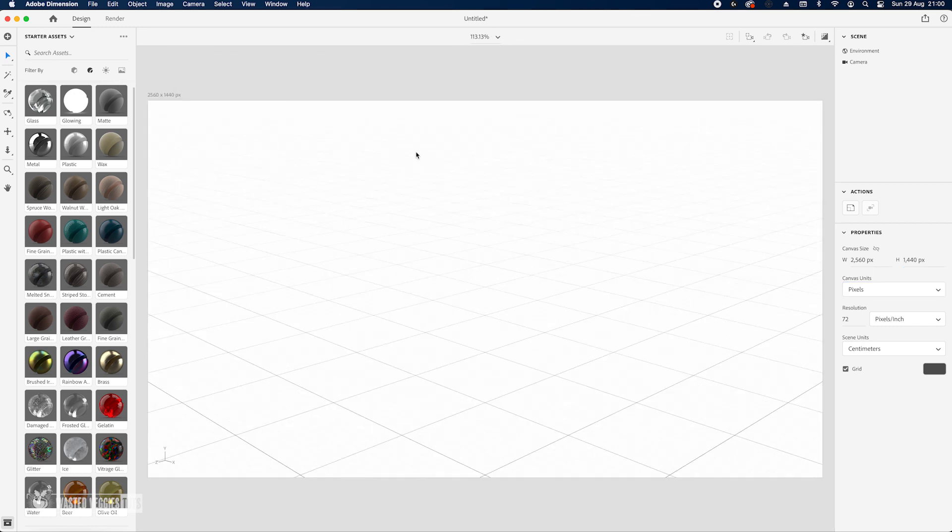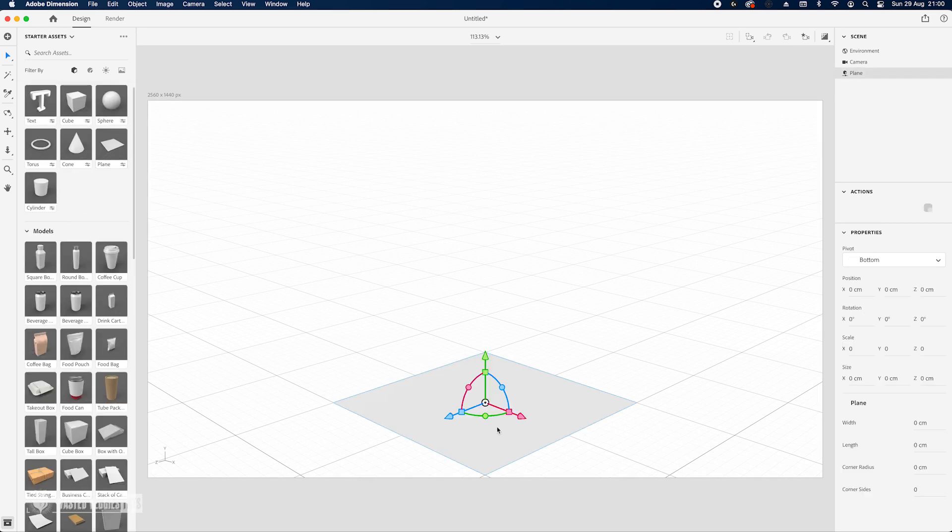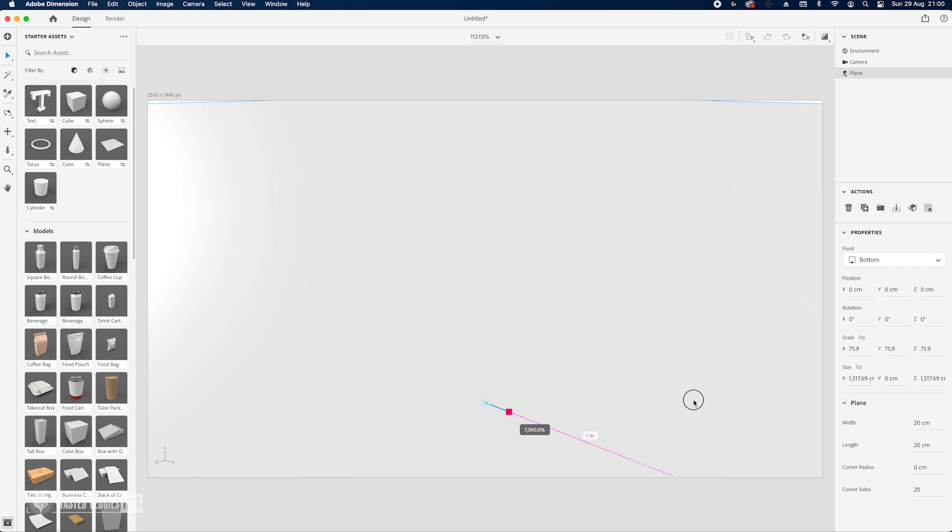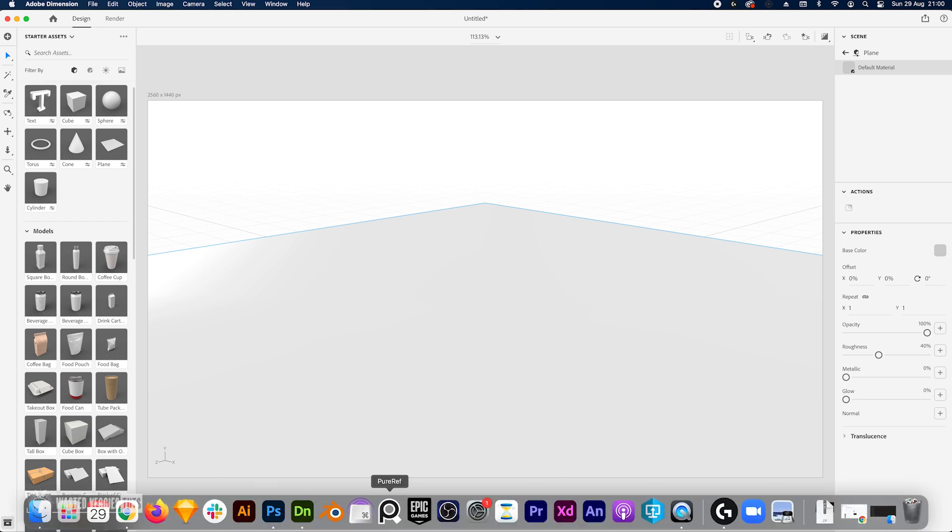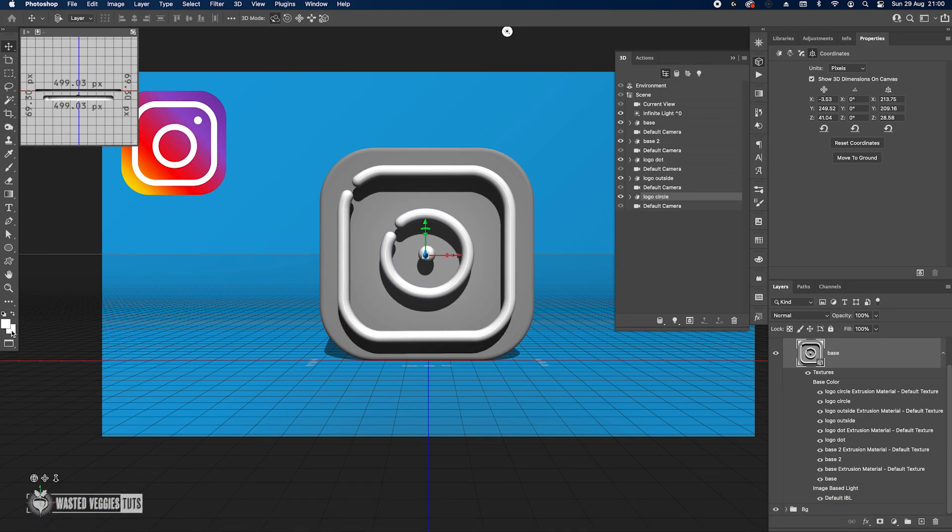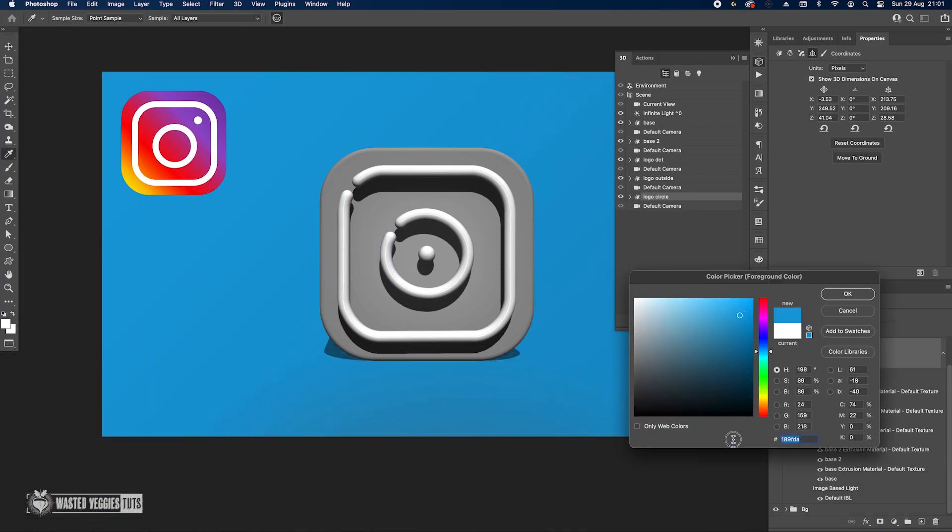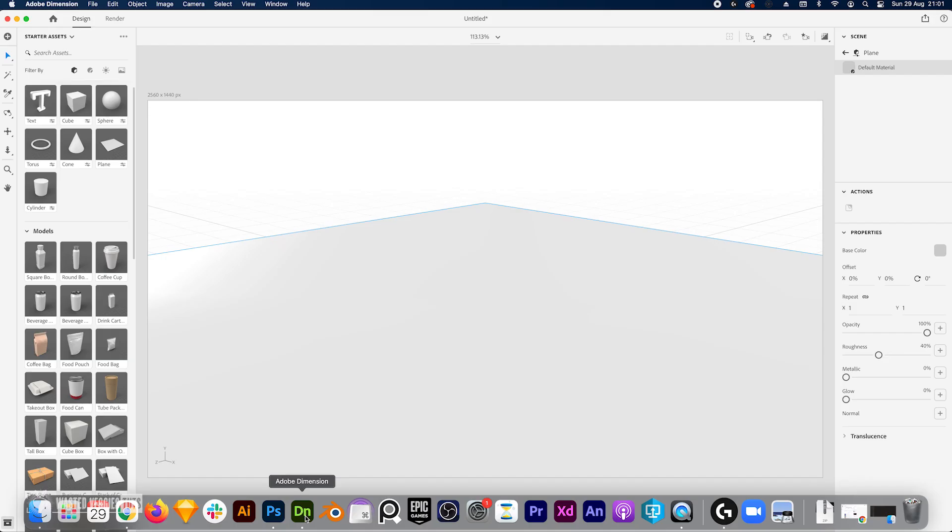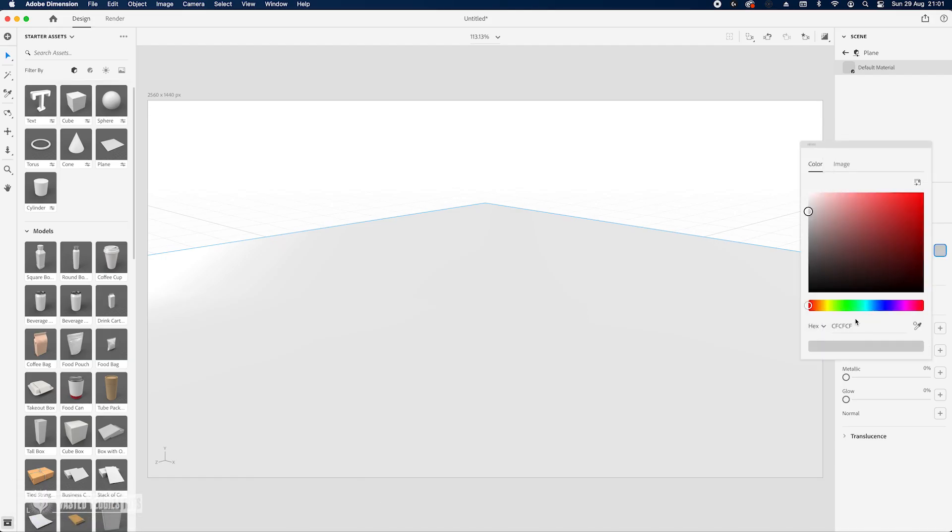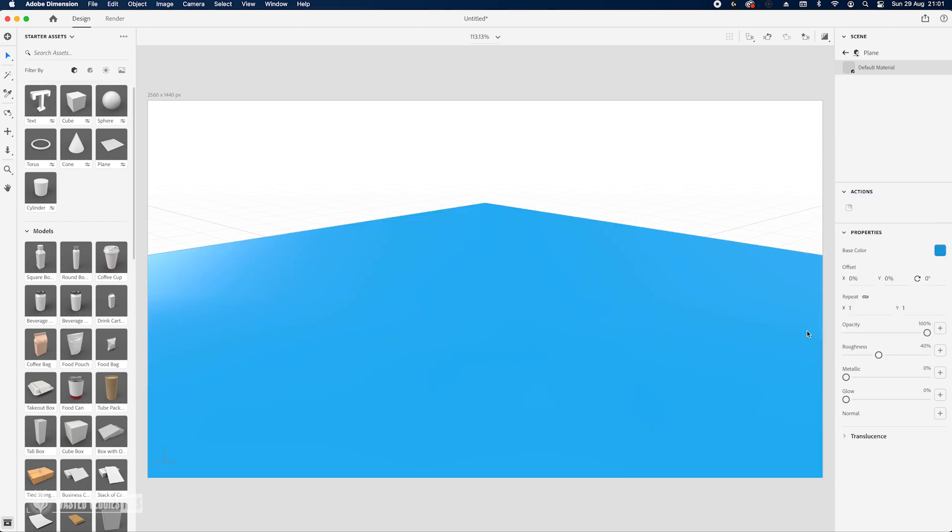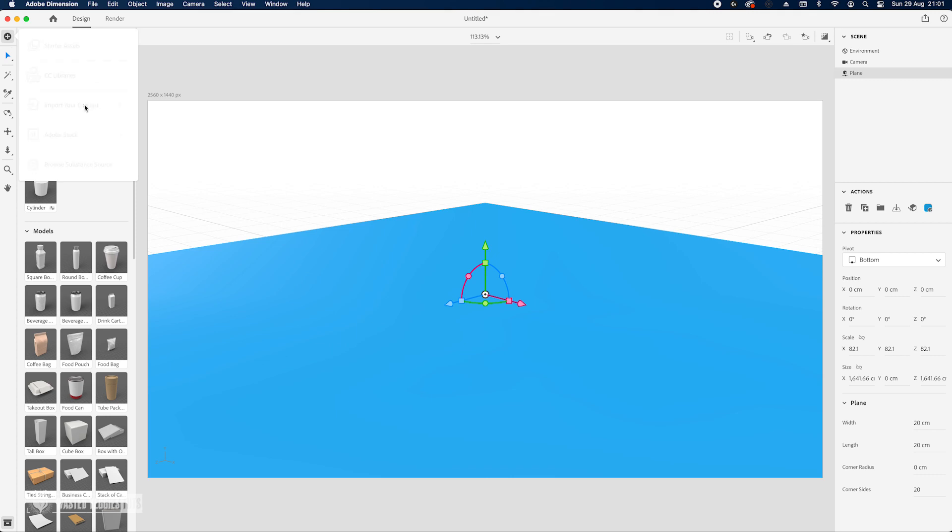Create a new project file, change the canvas size to 2560 and 1440. Fit to canvas. Let's start with adding a plane and just increase the size, something nice and big. Let's just zoom out, change the color to light blue. Let me just steal this - 189FDA if you want to use the same. Let's change the color here and the roughness, let's go to 50%.